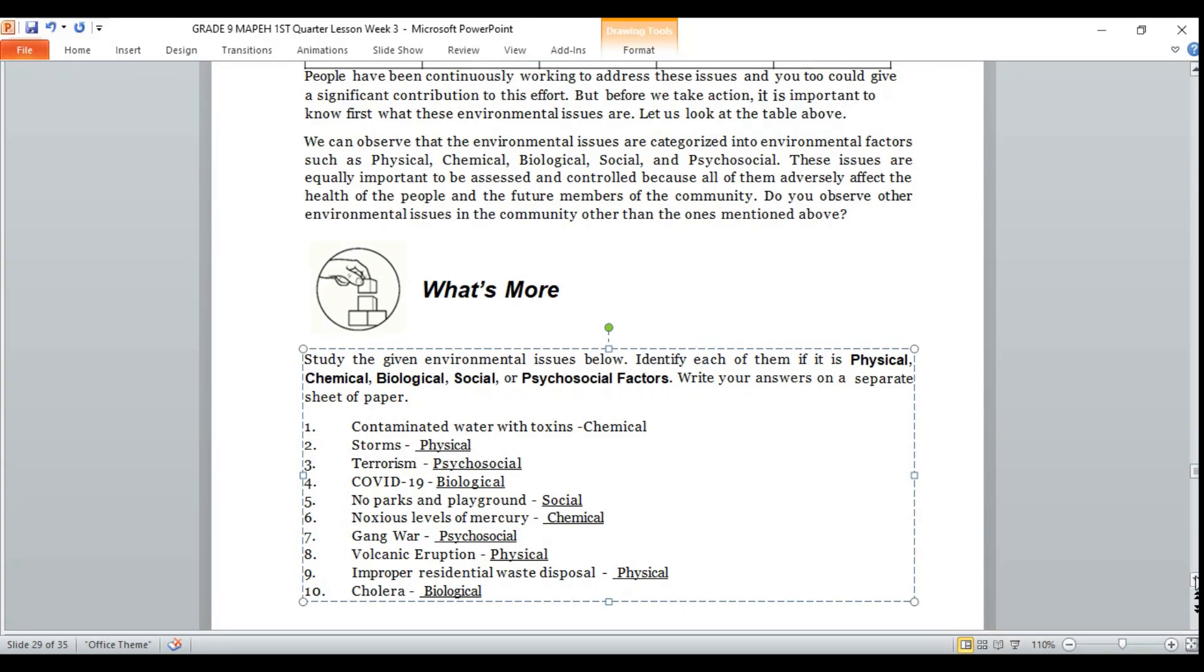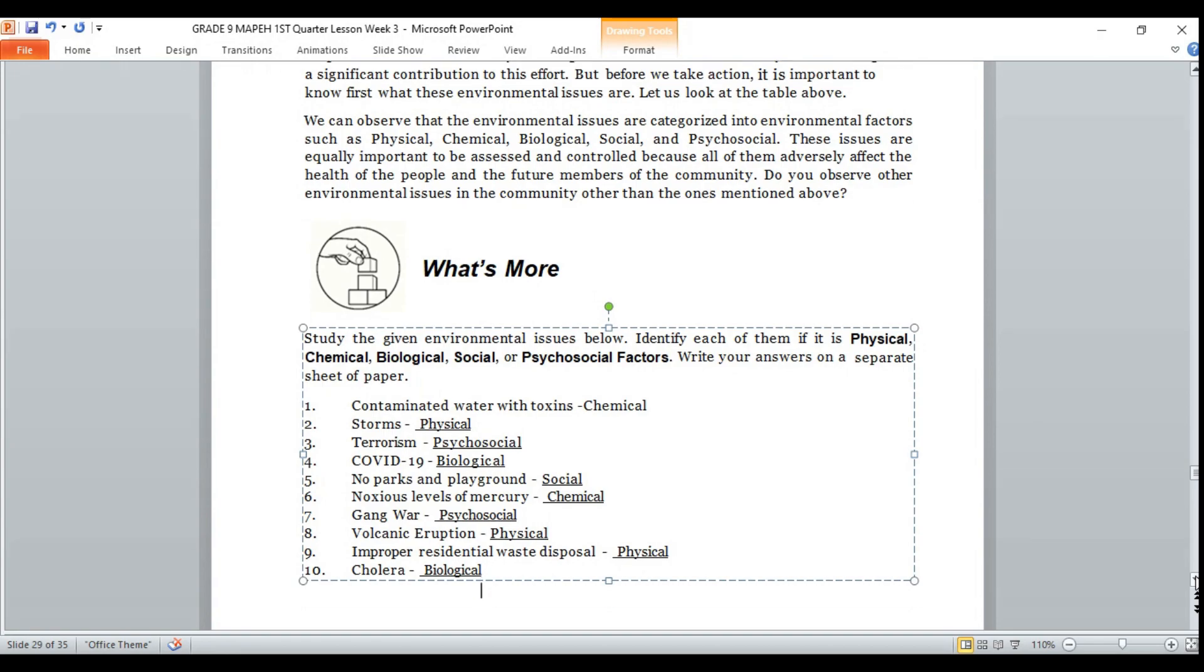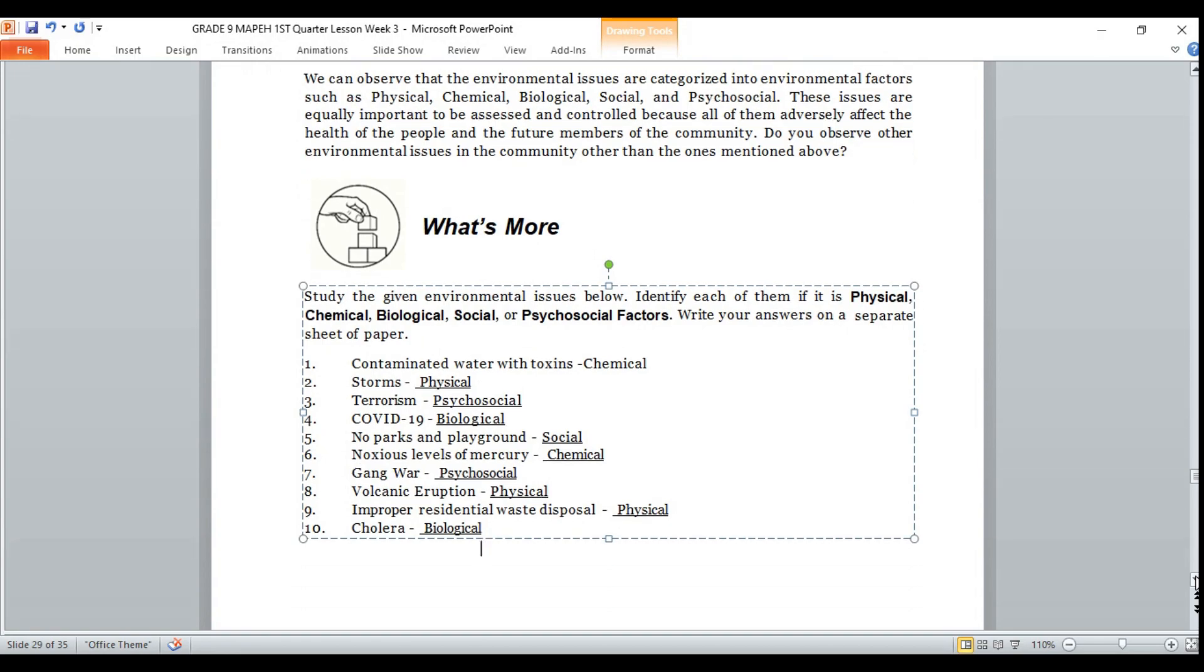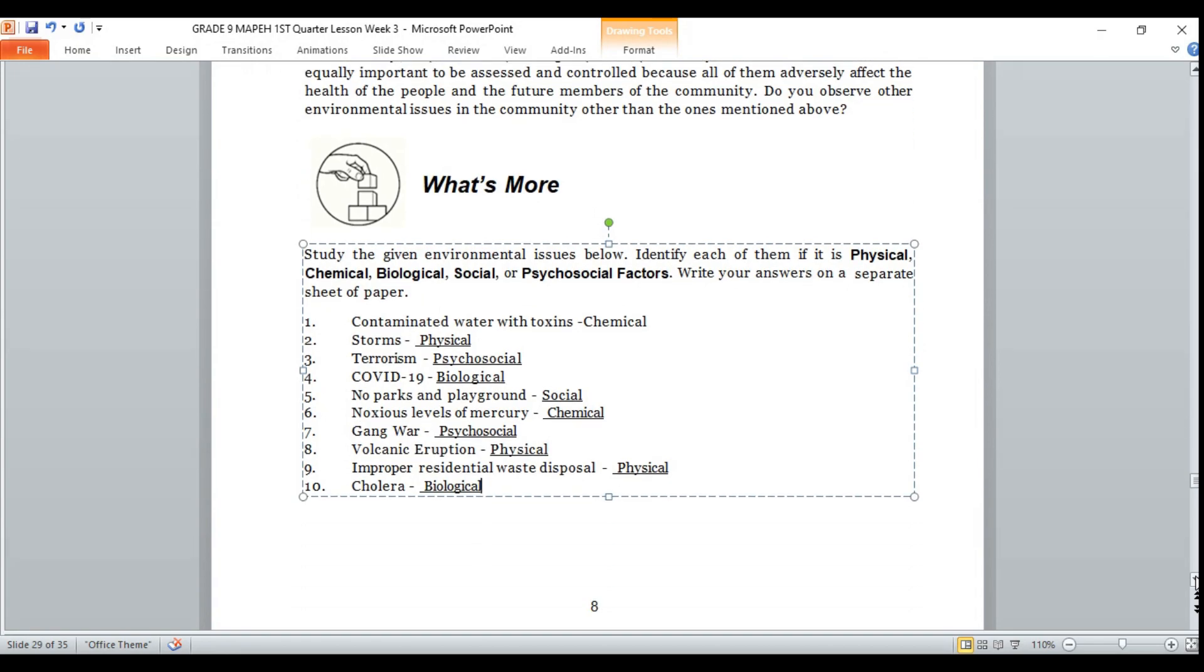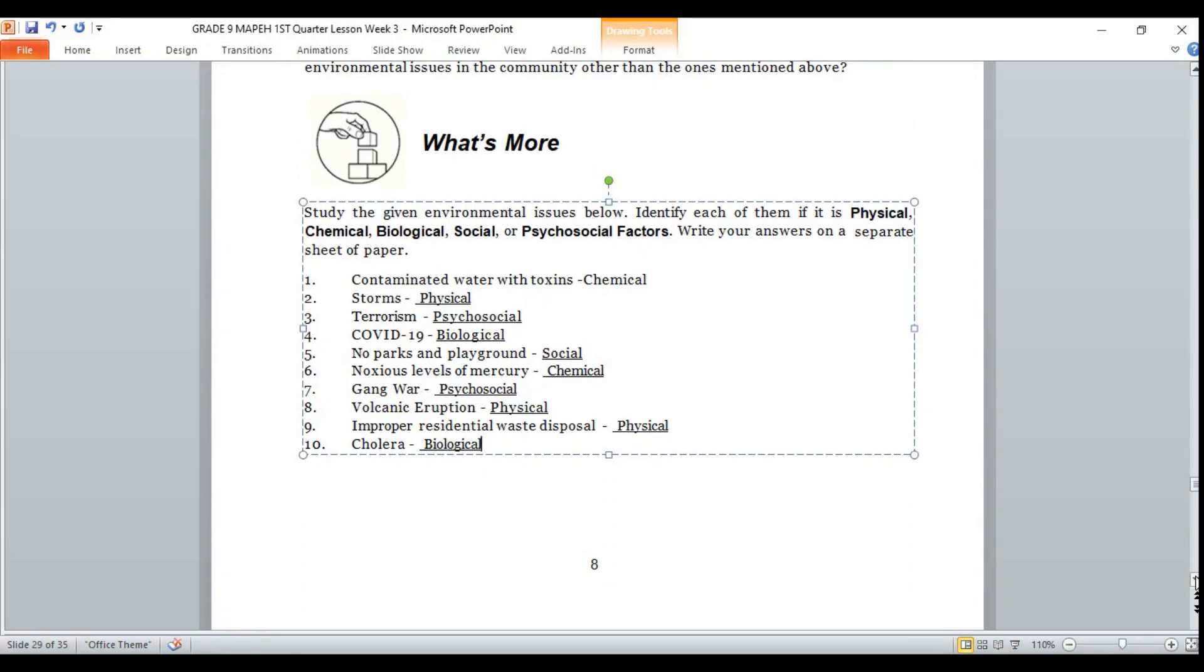So now, you know the examples of the different environmental health factors, which is physical, chemical, biological, social, and psychosocial factors. Let's proceed to our another activity.